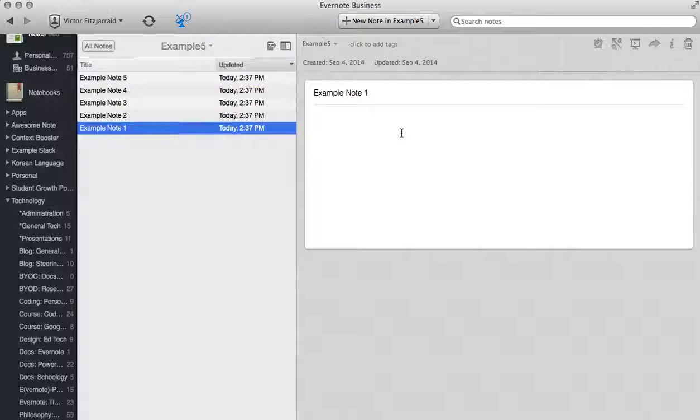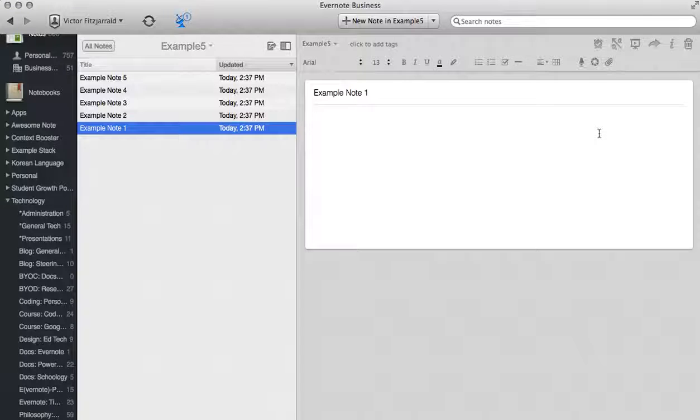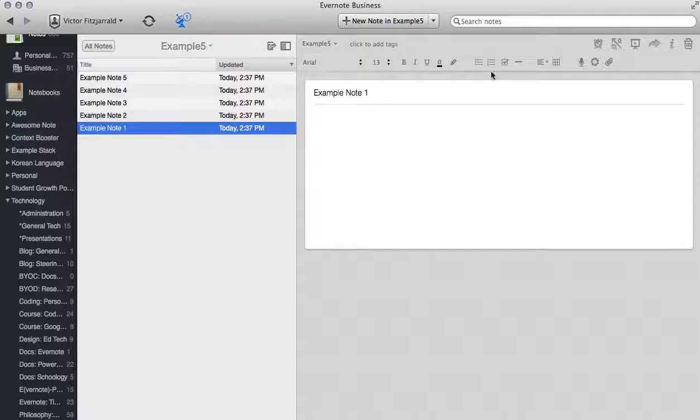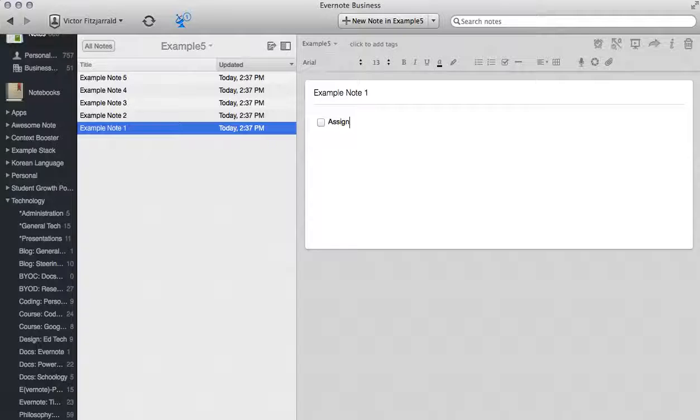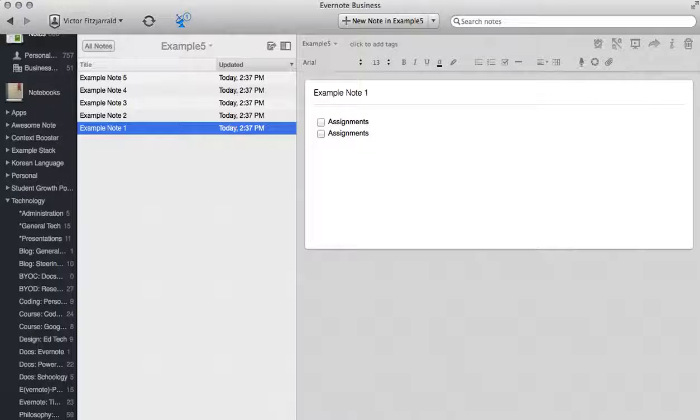So we're going to start with Example Note 1. When I click over here on the side it will pull up all of the editing options that aren't there to start with. In this one I'm going to create a list of items. Maybe these are assignments that you want to give to your kids, assignments or checklists that they would like to complete.